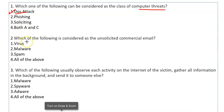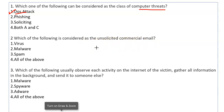Now the second question: which of the following is considered as unsolicited commercial emails? Unsolicited commercial emails means unwanted emails sent in bulk to a number of people. The answer is spam.